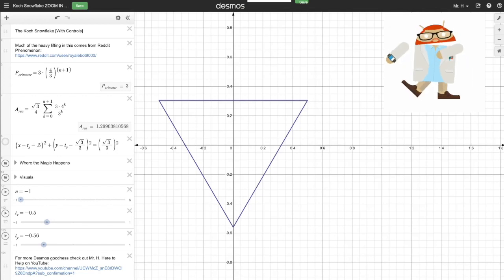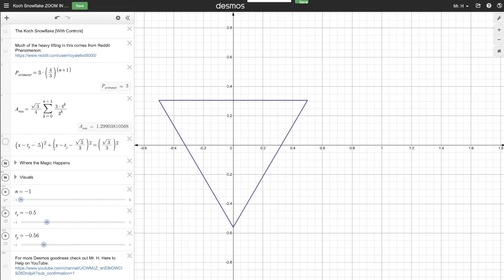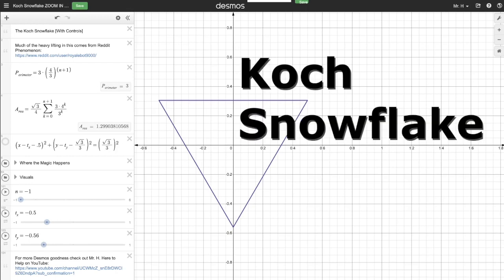Hey, it's Mr. H, and I want to show you today a little animation that I've made using the Koch snowflake — or maybe it's pronounced the Koch or Koch snowflake.